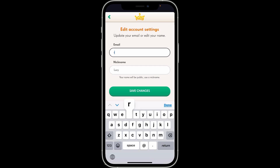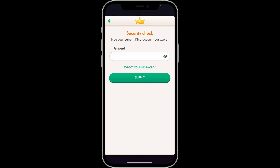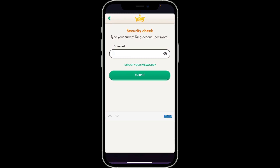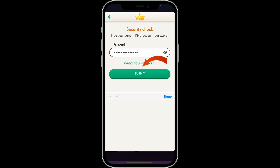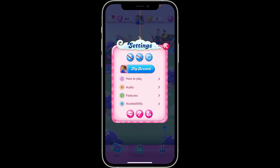After typing your new email address, click on 'Save Changes'. Now type in your current King account password to confirm on the next page. Finally, click the 'Submit' button after entering the password.